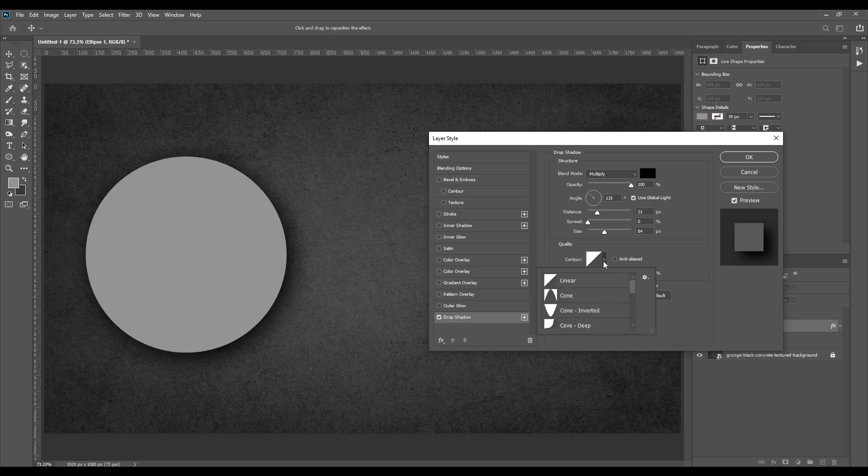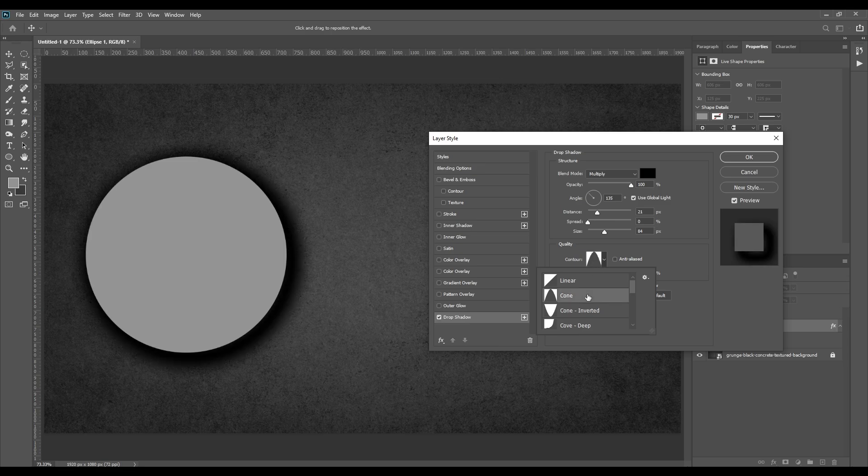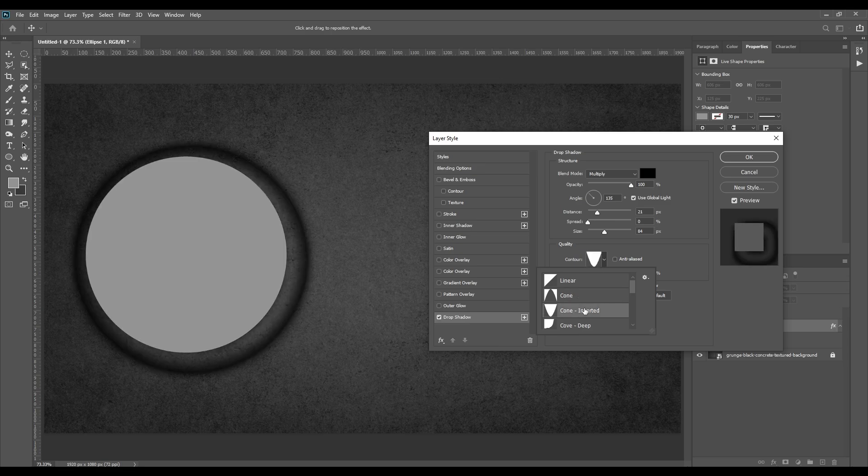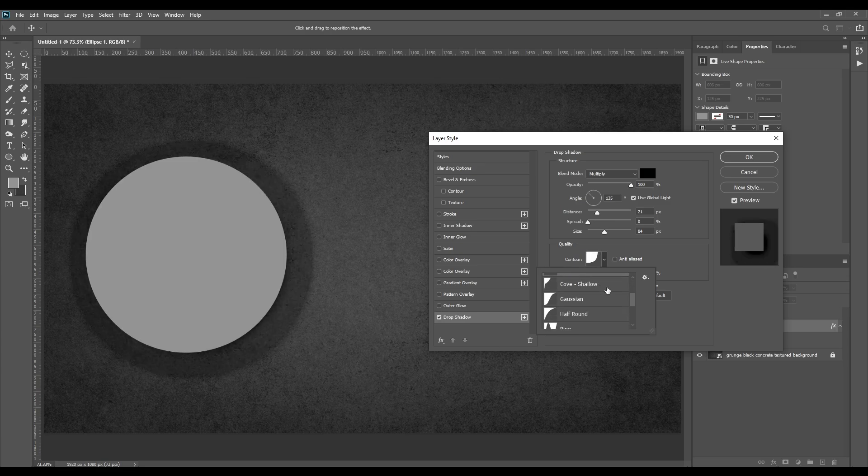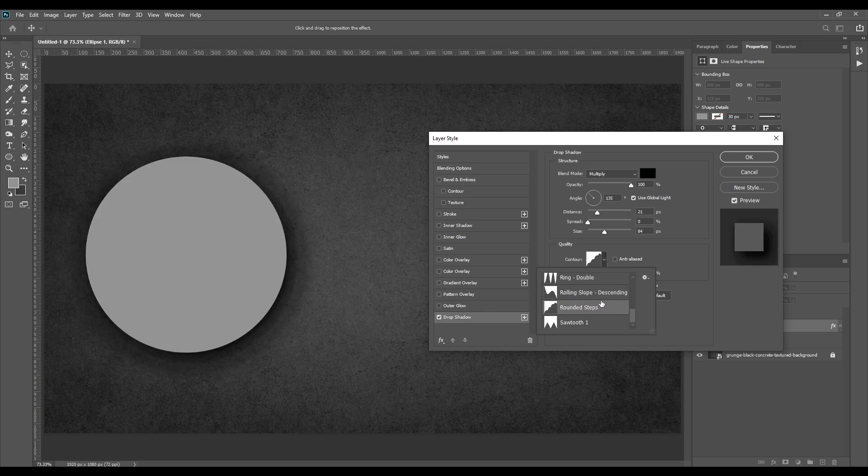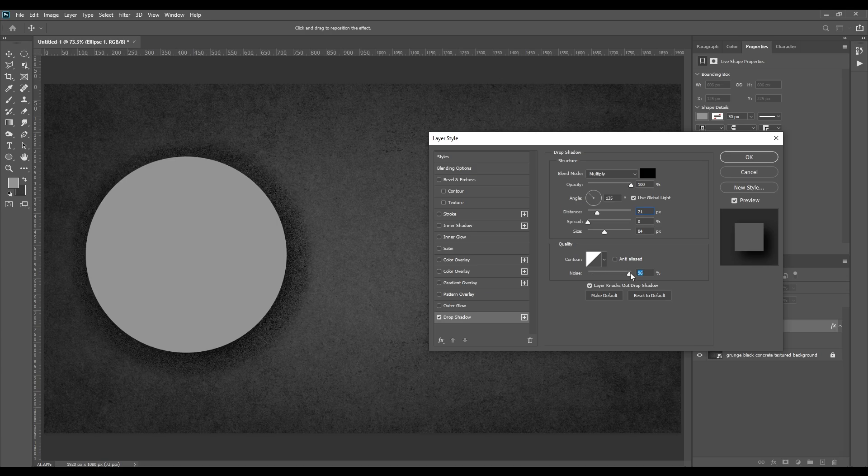And last is contour. With contour you can control how the shadow fades. You can also add some noise in the shadow.